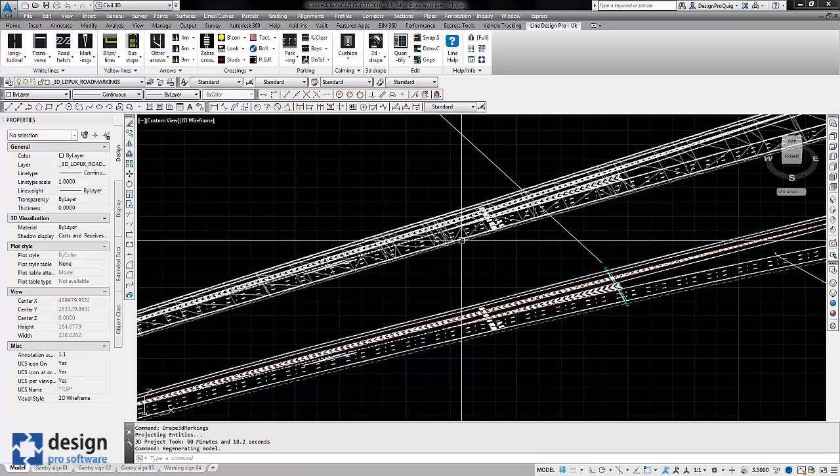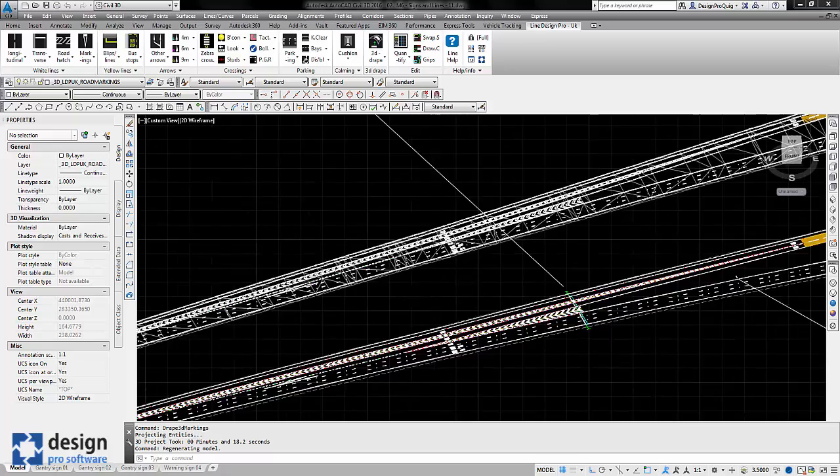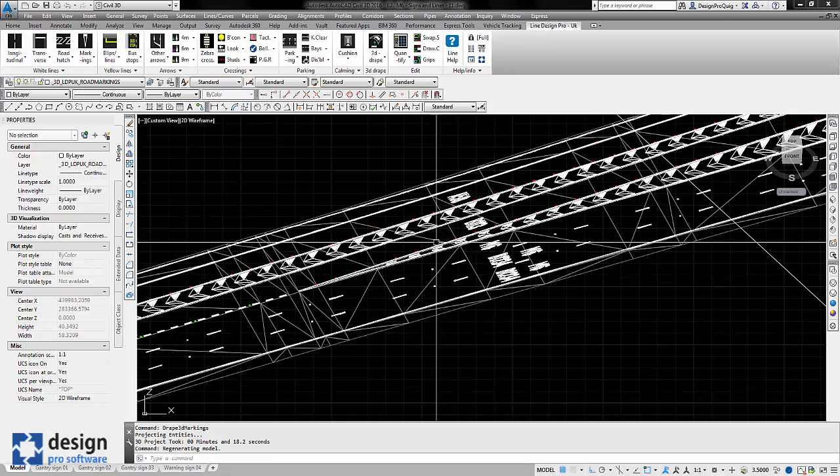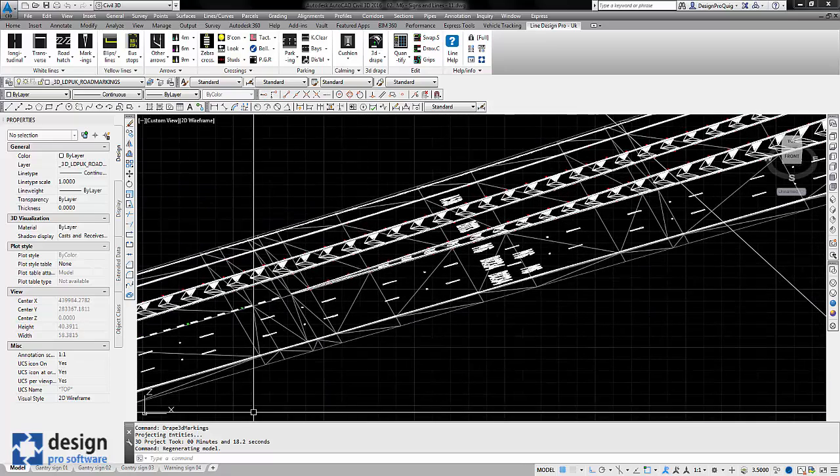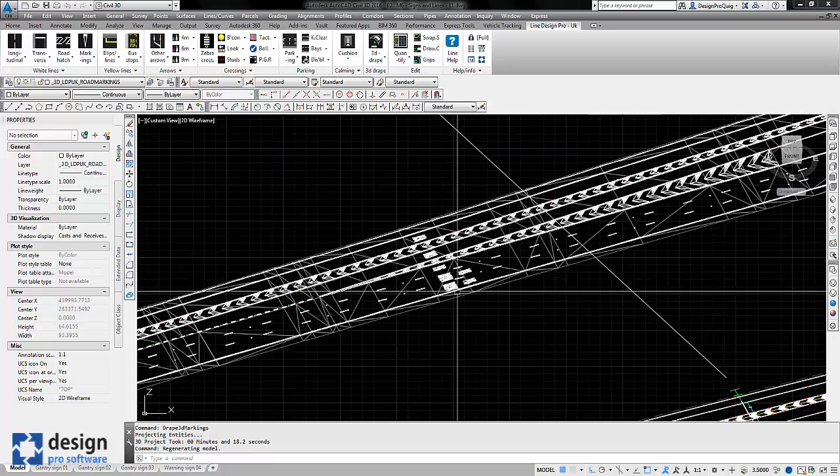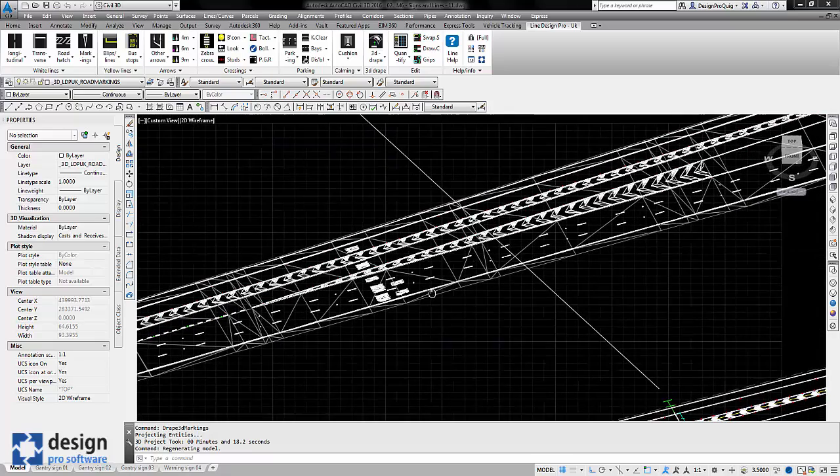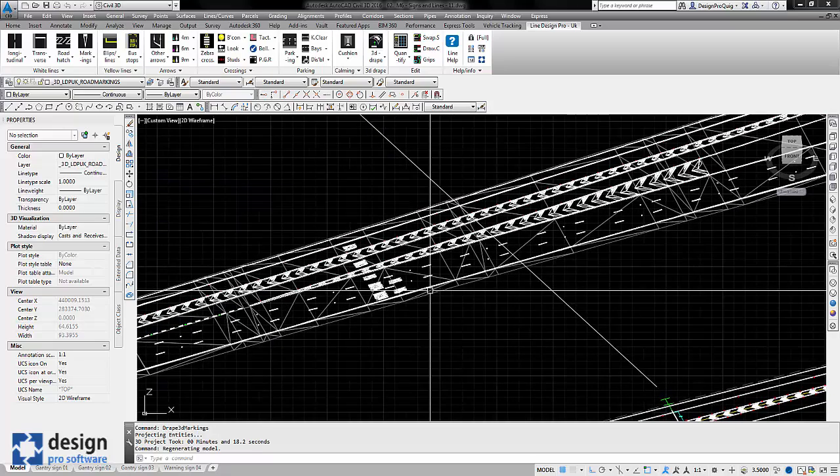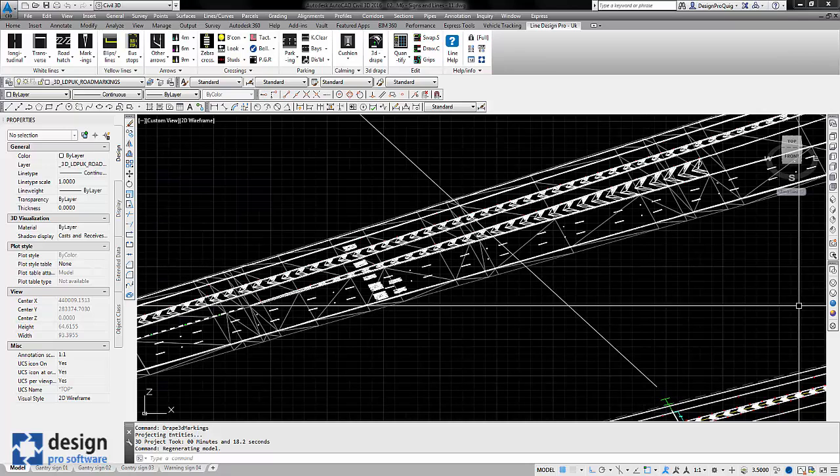So now the road markings have come in. You can see that took 18.2 seconds for approximately 1.2km section of motorway.